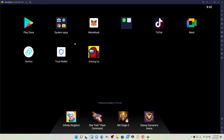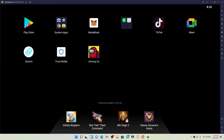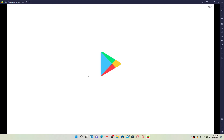Go to the Play Store button from the home page and give it a click. You'll need to enter your Google account credentials in order to open up the Play Store. Make sure to enter your email address and your password correctly in order to get to the next page.